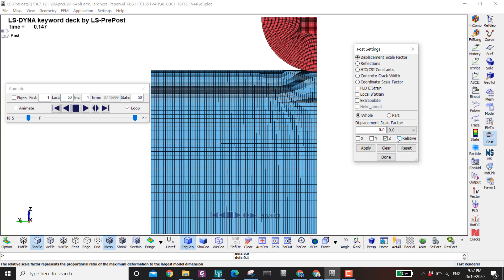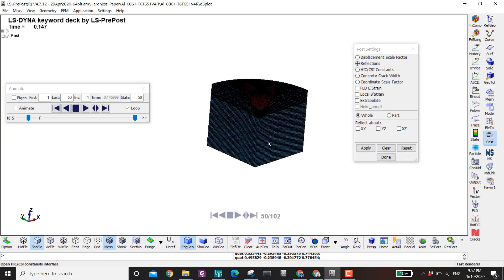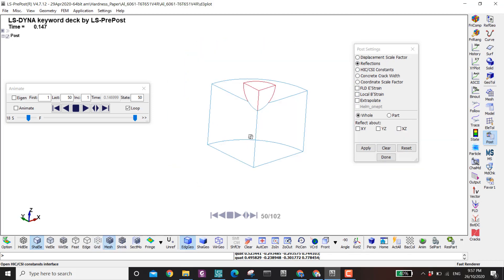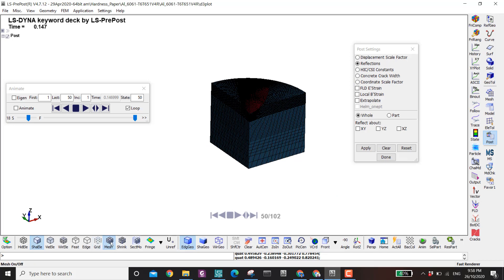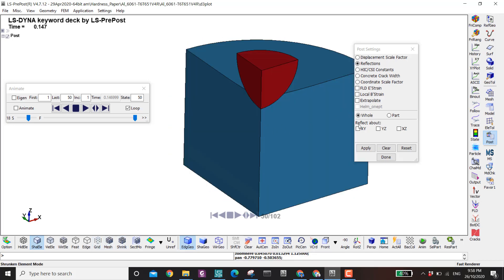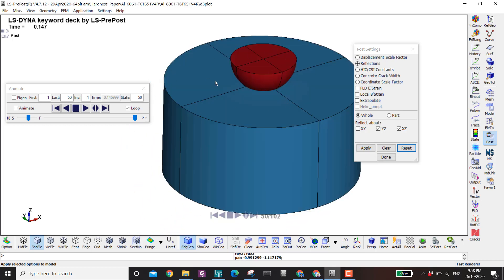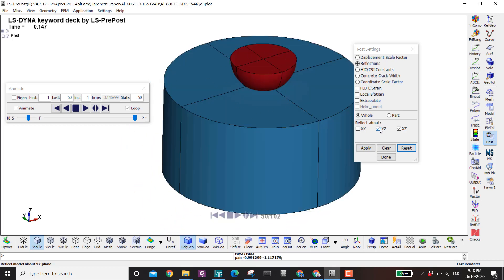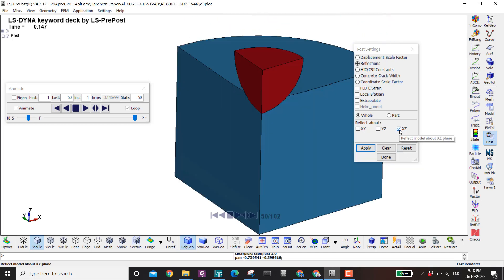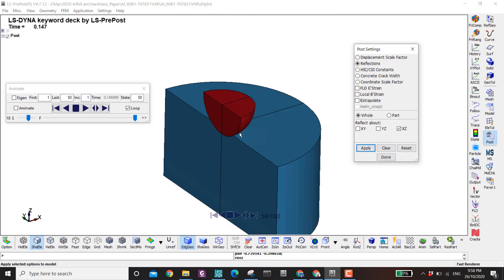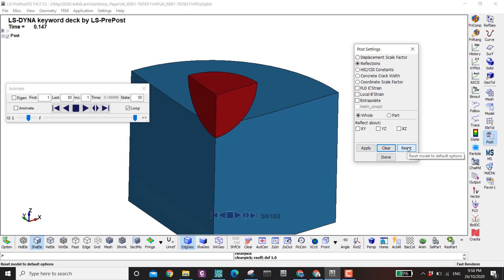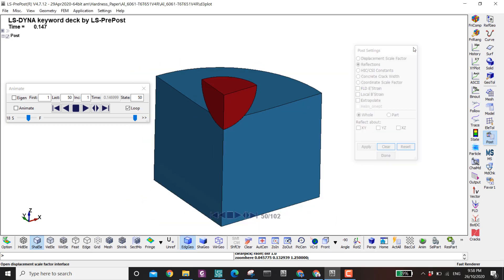Next is the reflection option. You use this if you are modeling half or quarter of the problem. Let's say I hide the mesh and reflect about the Z-Y and X-Z planes, then apply — the quarter model becomes the full model. If I reset and click only one plane, it goes from a quarter model to a half model.